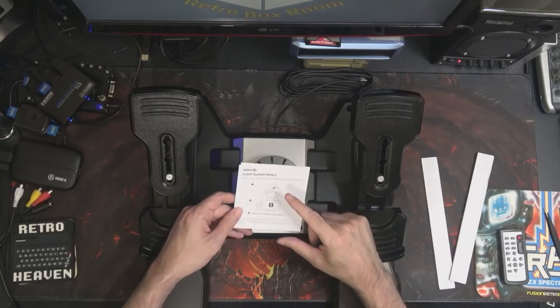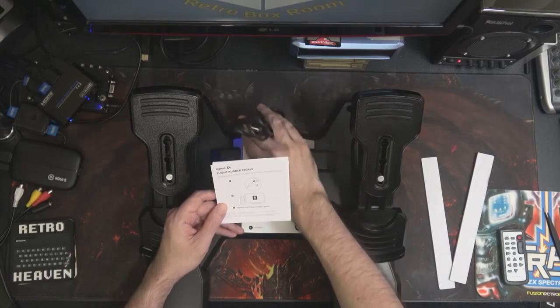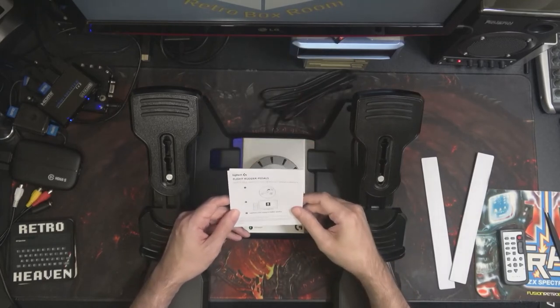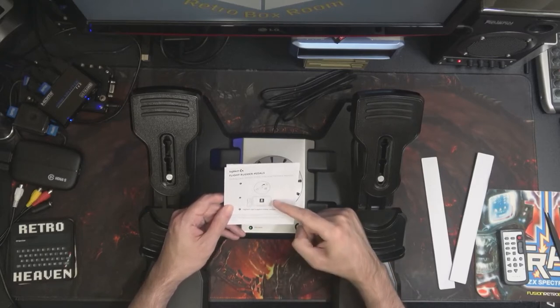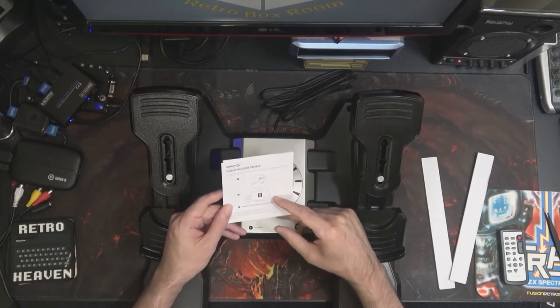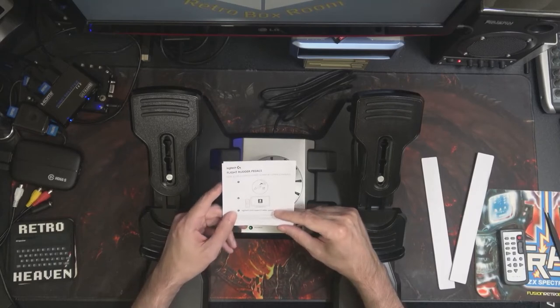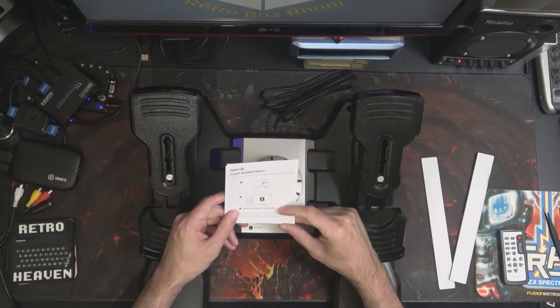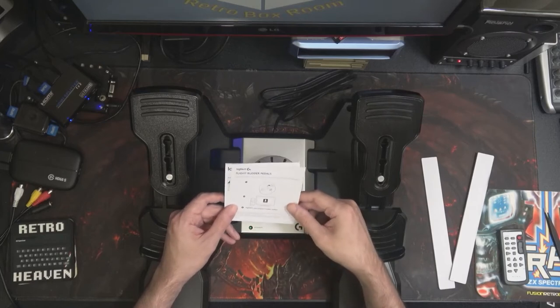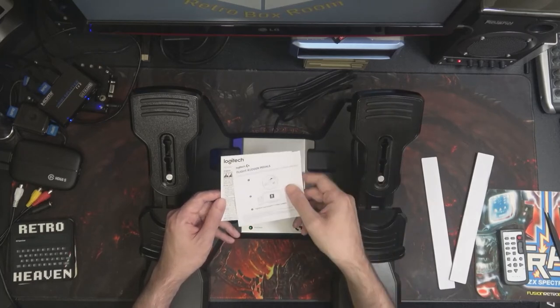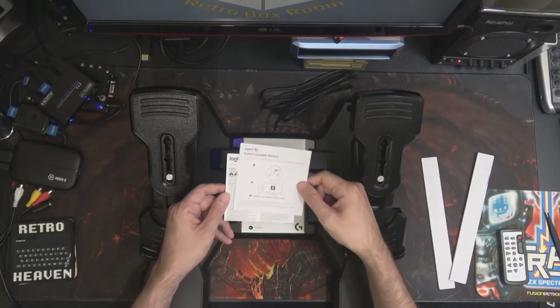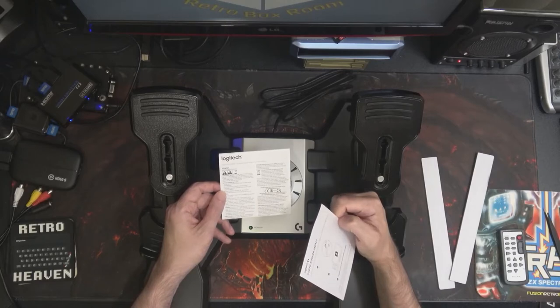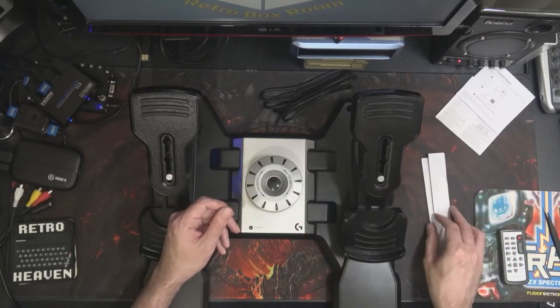You also get in the box, laughably, some instructions. Flight with the pedals: step one, stick it in a USB port. Download the software, which is funny because they tell you to download the software, which really you might want to go get from logitech.com/support/rudder-pedals. And then there's the important safety, compliance and warranty information, which of course absolutely nobody reads.